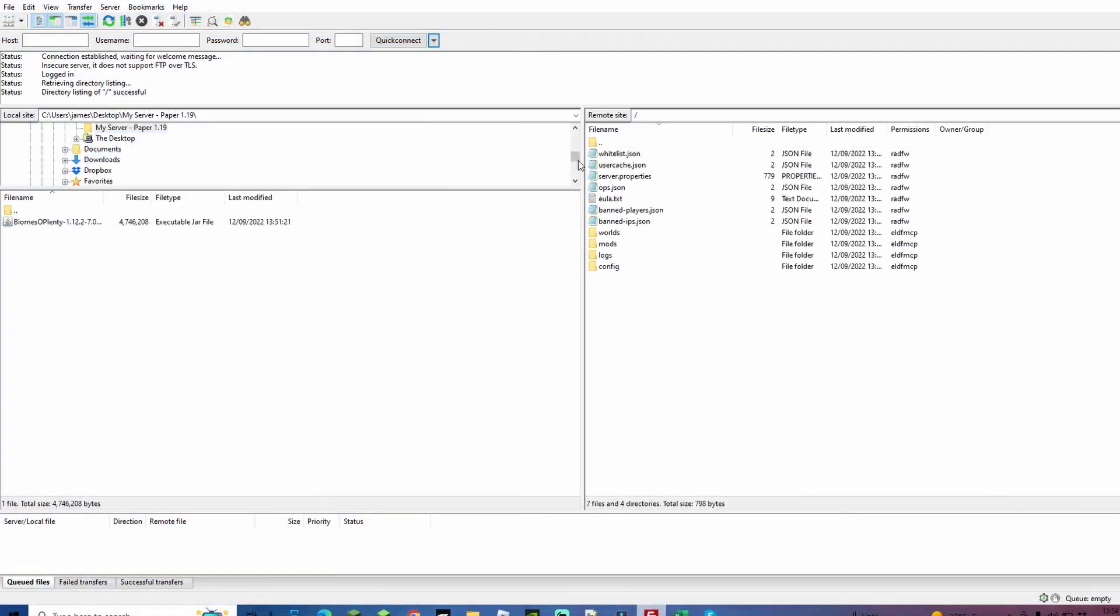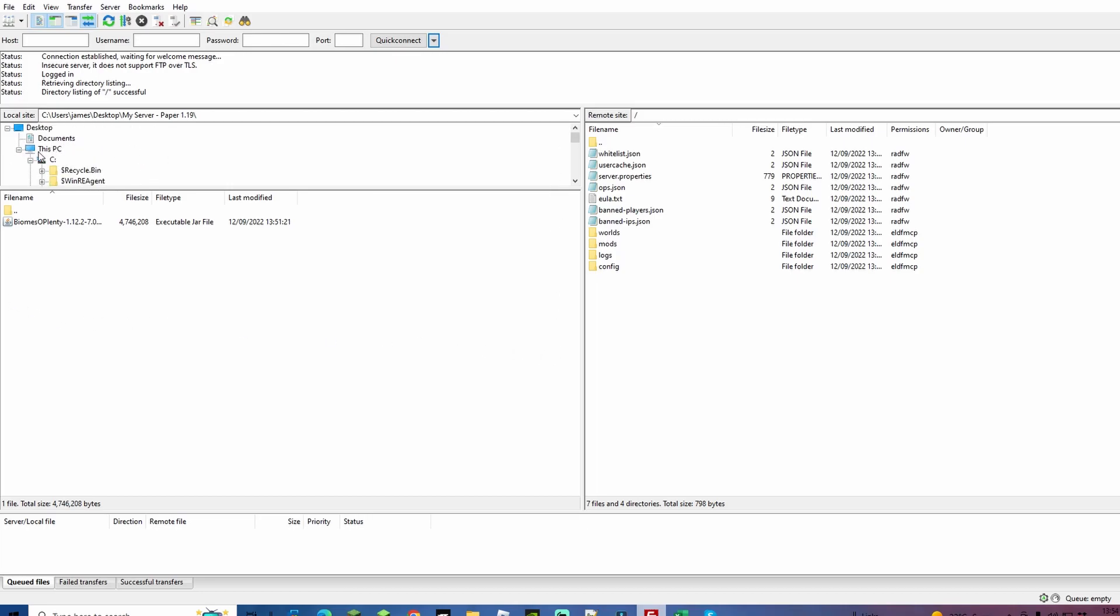Once you've done that, quick connect, and then you can select it from the little drop-down list over here if you do ever need to get back into it again. Once logged in, you're going to see that you have your server files on the right-hand side over here, and then you have your files on the left. You can select what document you're looking at by scrolling up and down.